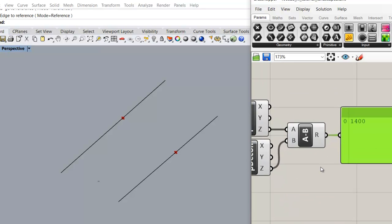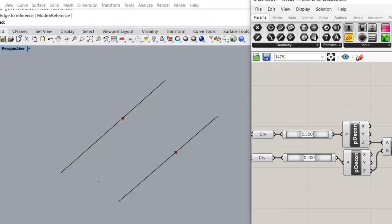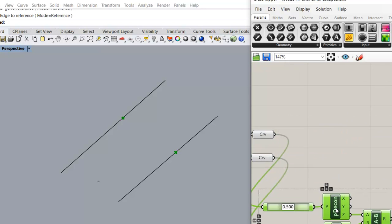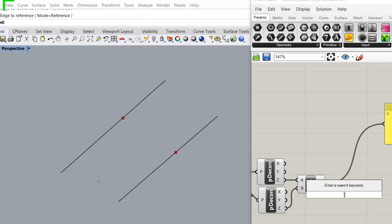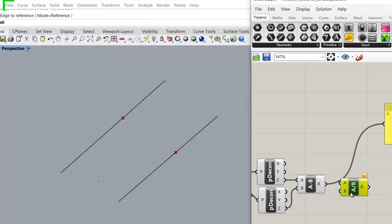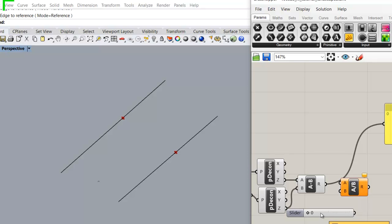So we see that the height difference is 1400. 1400 is also the height of our staircase. Divided by step height. In my case, I would just put 150.